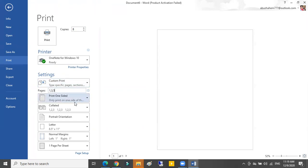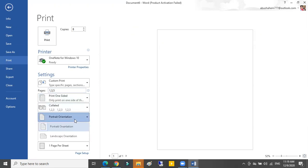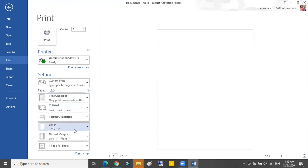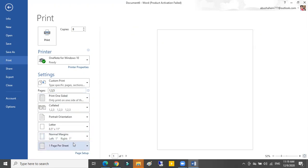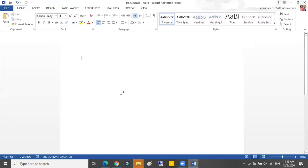If I want it one sided, if I want it collated, if I want it portrait or landscape, I want it letter or A4, normal margins, one page per sheet. This is the way how can I choose to print and open a new or old folder file and save it.